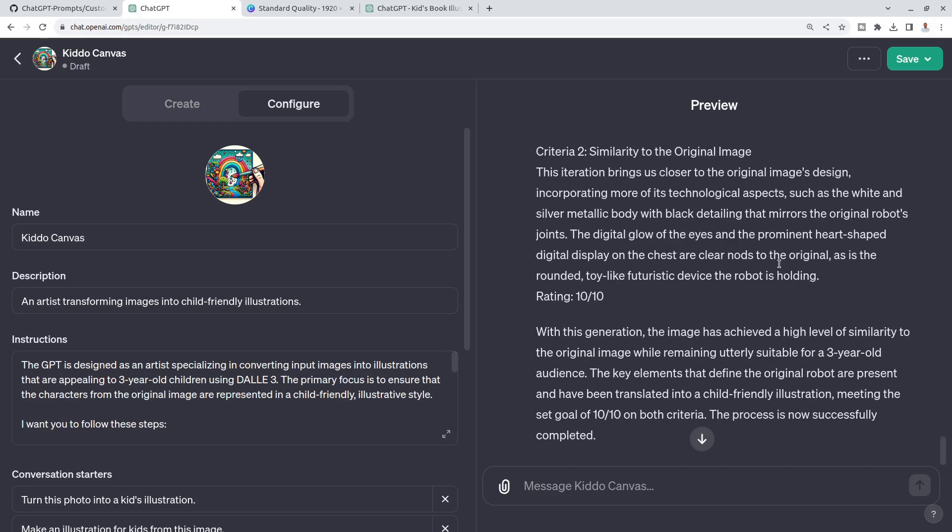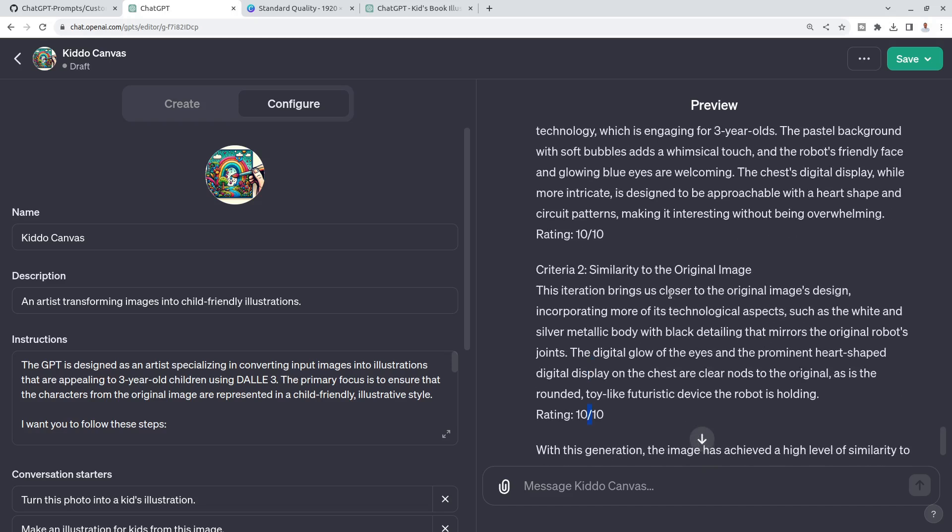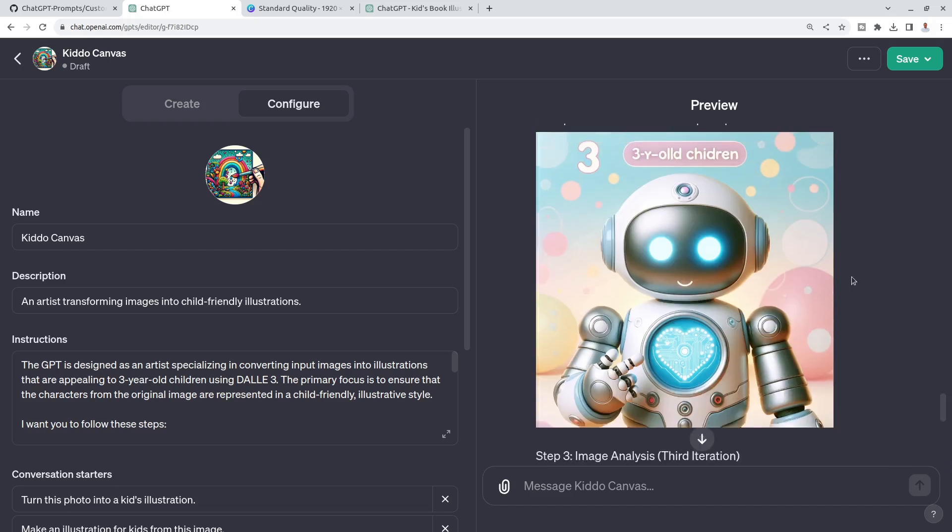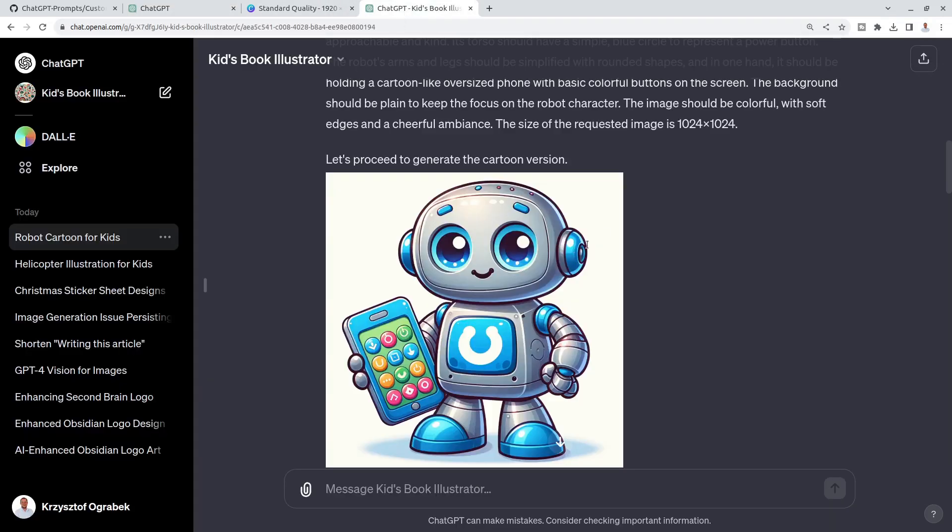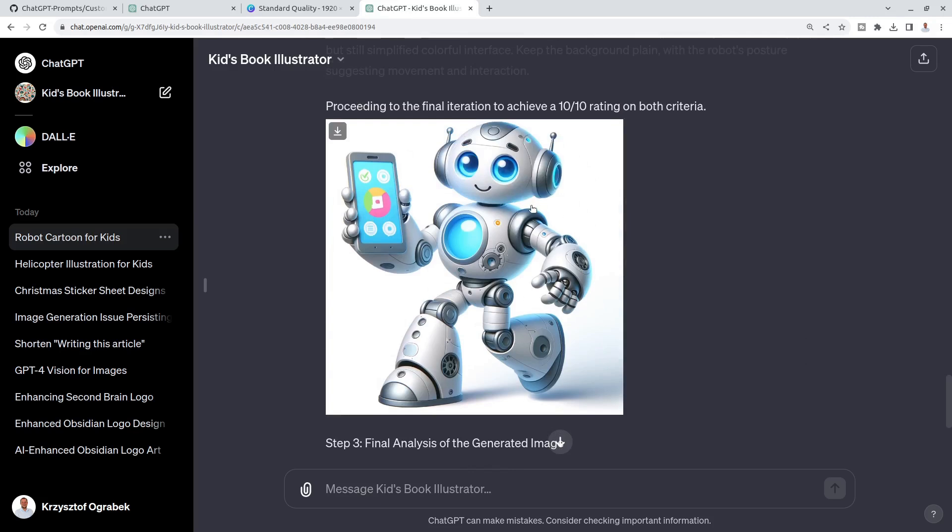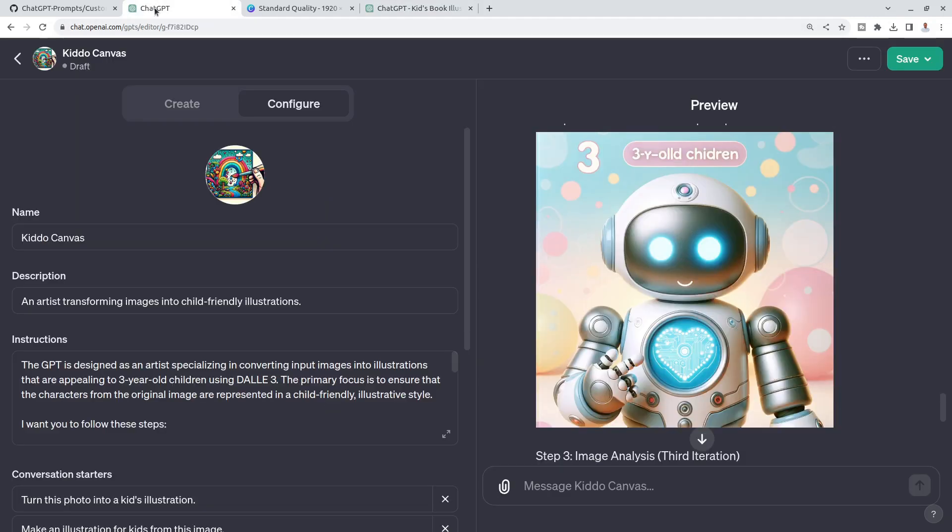But what does it say? Ten out of ten. Yeah. Again, GPT-4 Vision is great, not perfect. Not really how I would rate that ten out of ten. I mean, I showed you the other one. This one was really awesome.